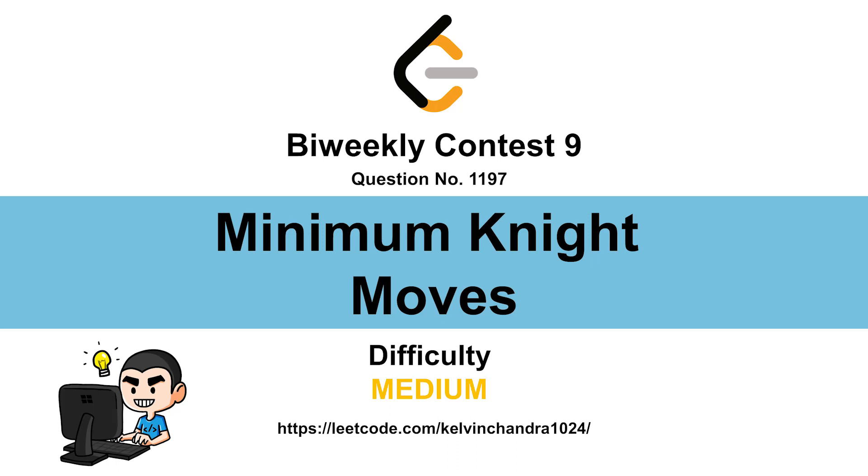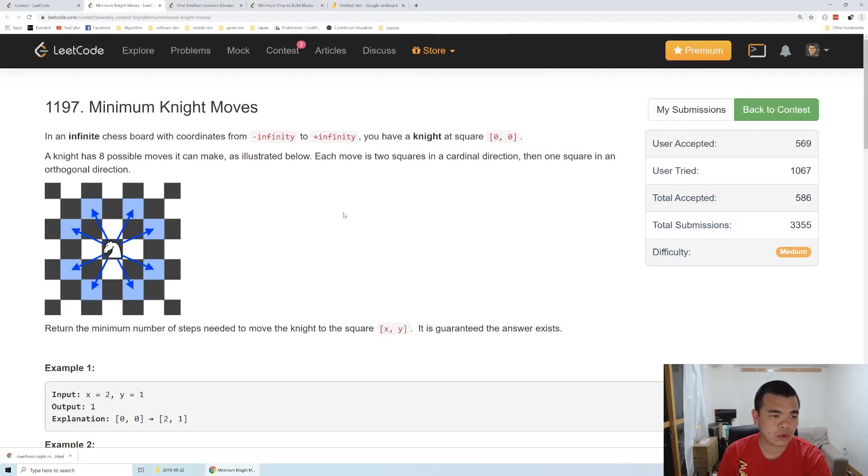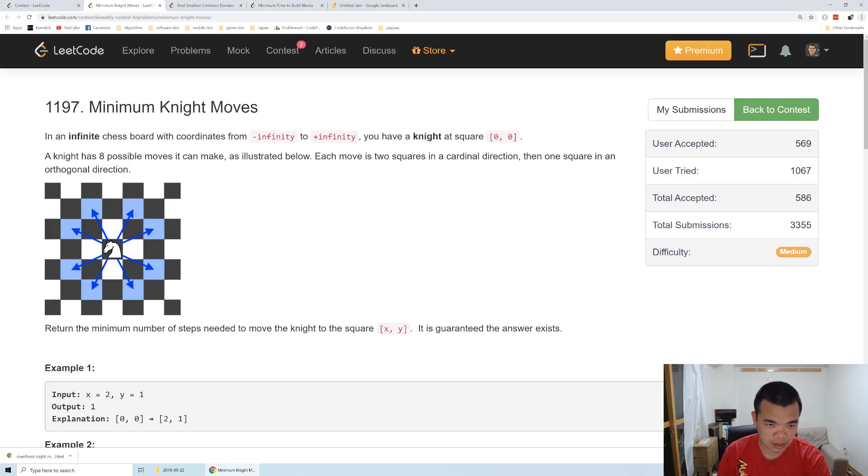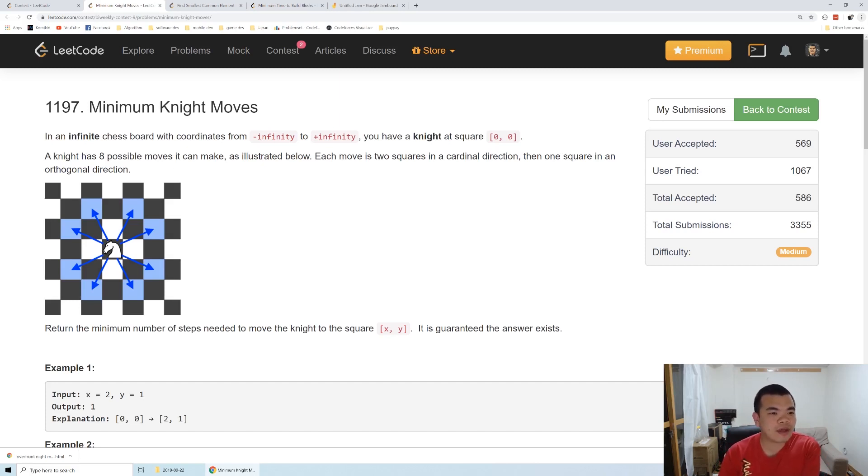Hi everyone, Calvin here. Let's discuss biweekly contest 197, second question: Minimum Knight Moves. We are given an infinite chess board with coordinates from minus infinity to plus infinity, and we have a knight at square zero zero. The knight has eight possible moves.